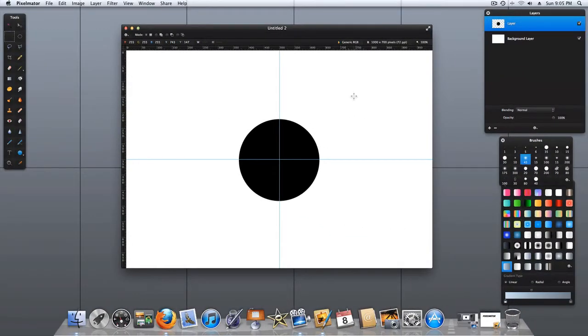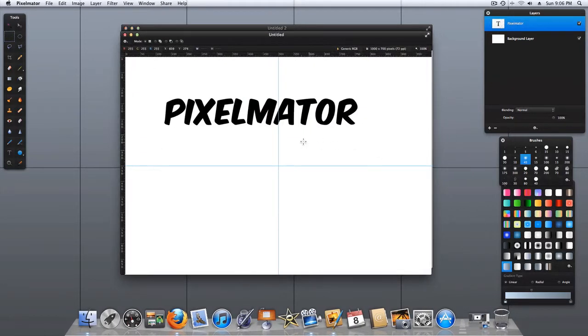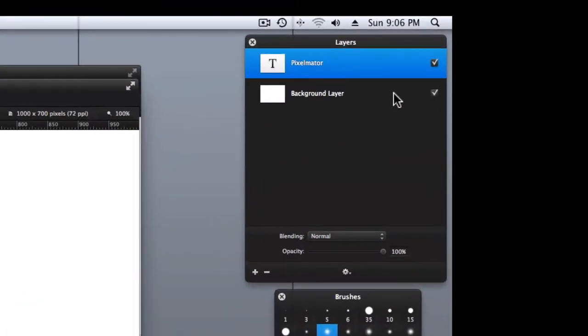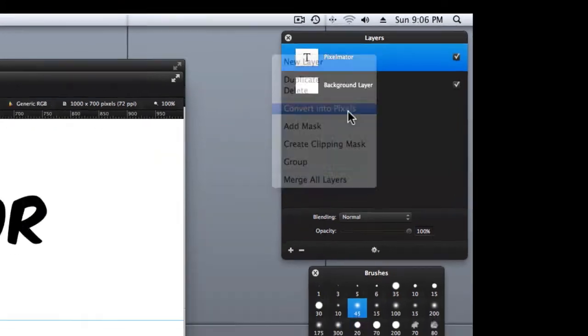The same centering technique works with text as well. Once you have the text where you want it, both in size and color, go ahead and convert that layer to pixels.